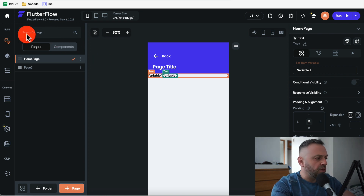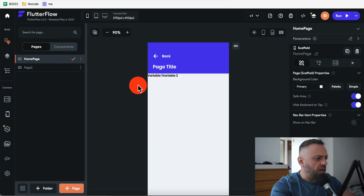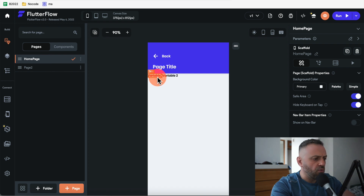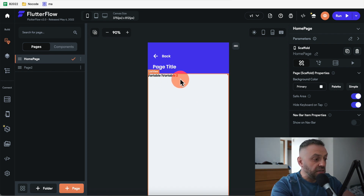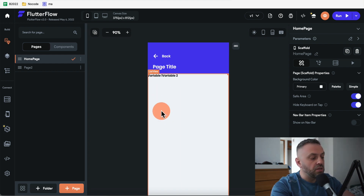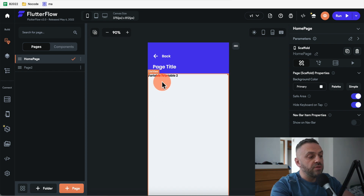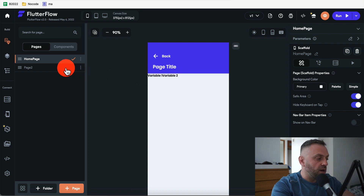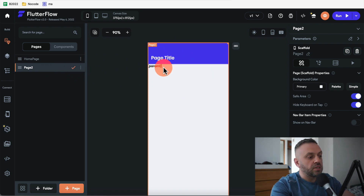Here I have a sample app I built in the previous video. It's a simple app with two pages — one page has a list showing different items, with variable one and variable two, representing two different fields from a backend.